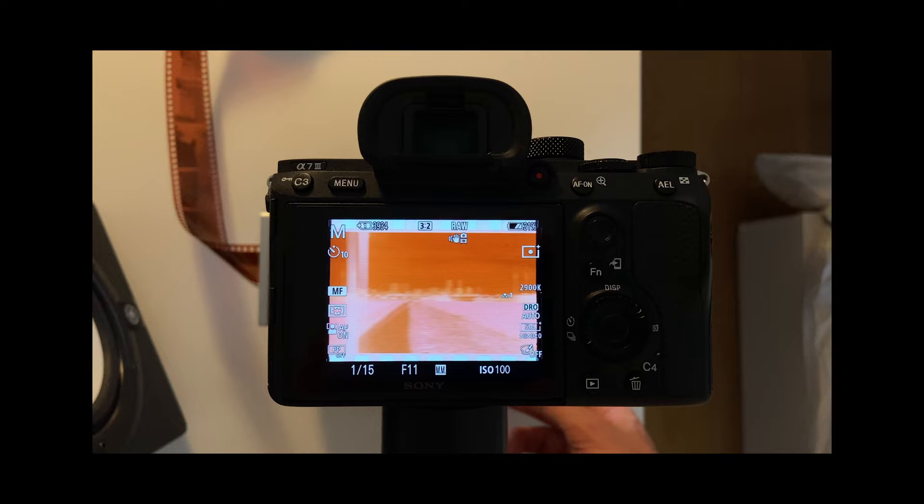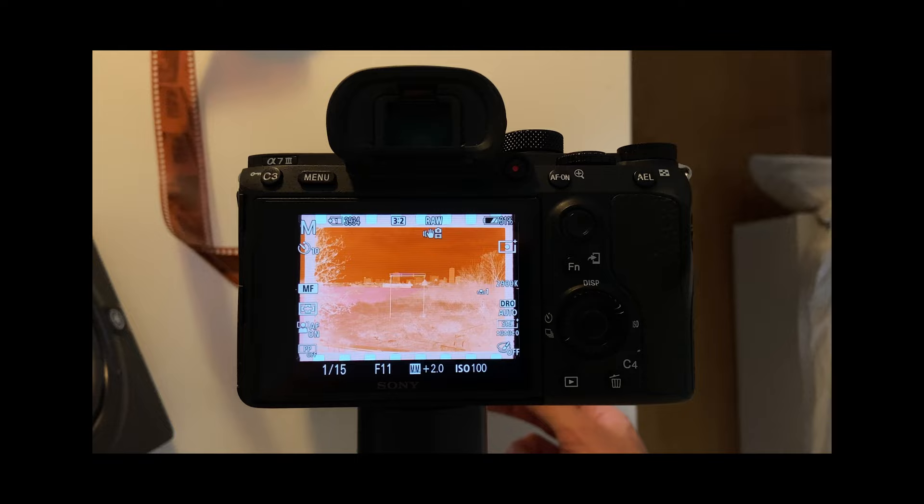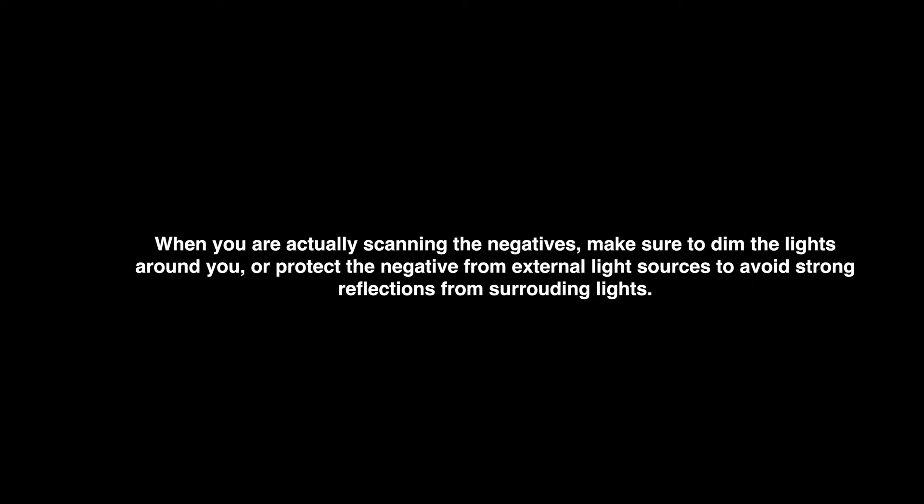Once you're all set and you have your settings, the easiest part of this entire workflow is just taking photos and advancing. Take a frame, advance to the next, take a frame, and so on and so forth. It's really quite simple.